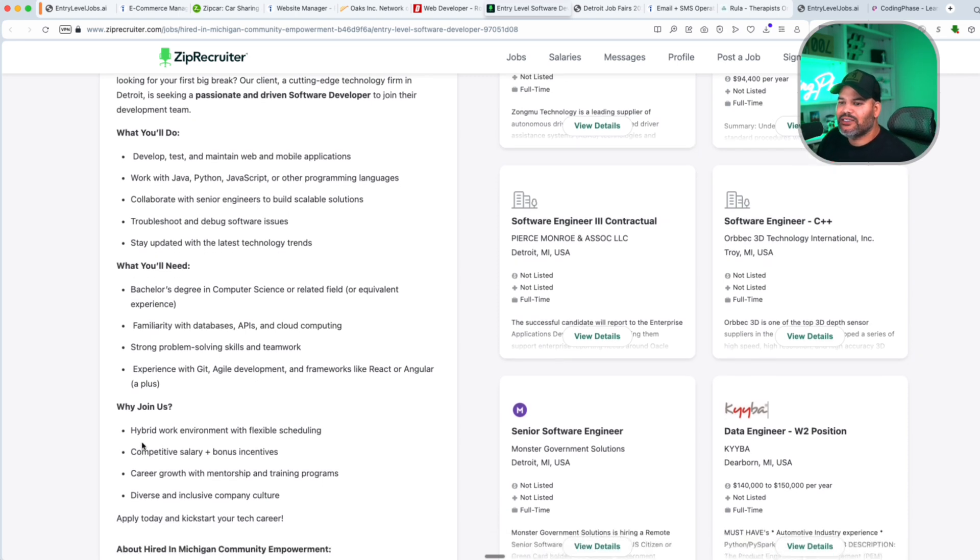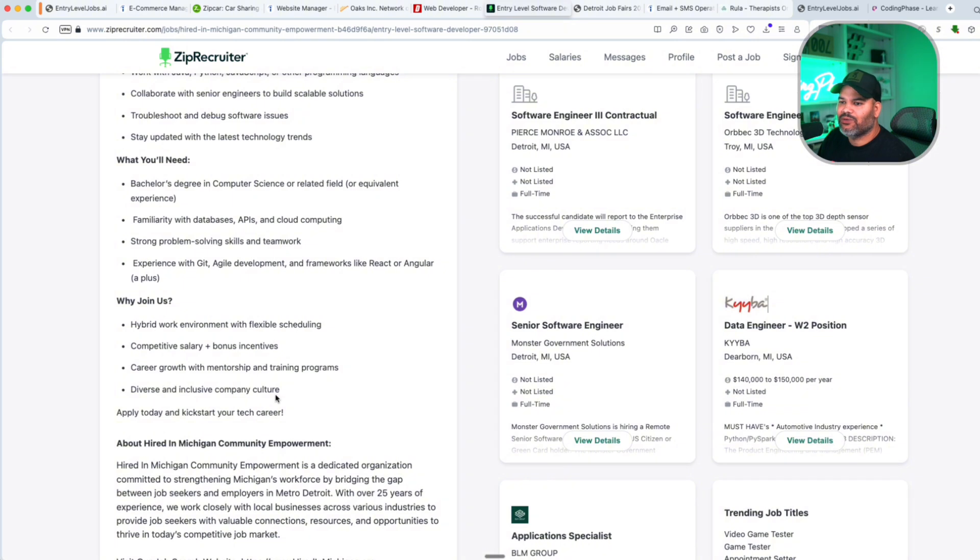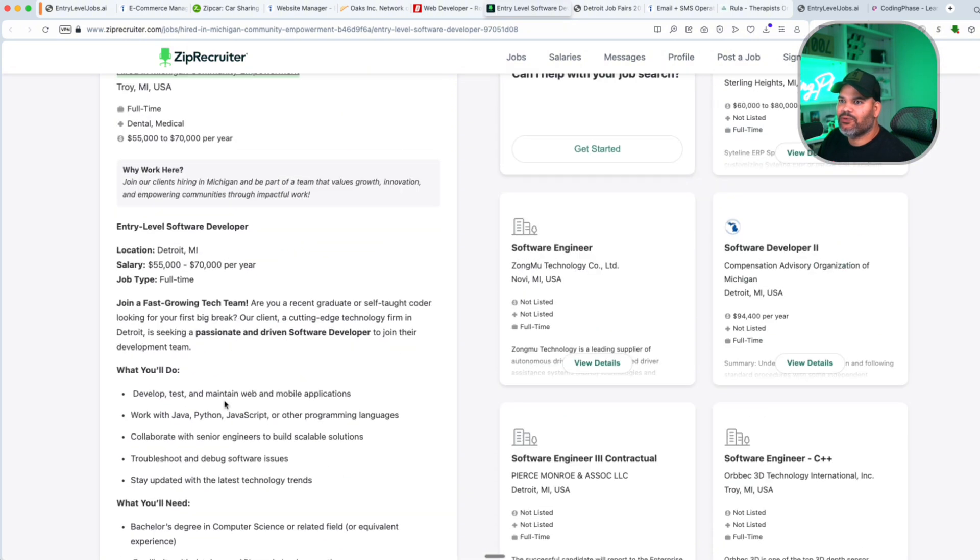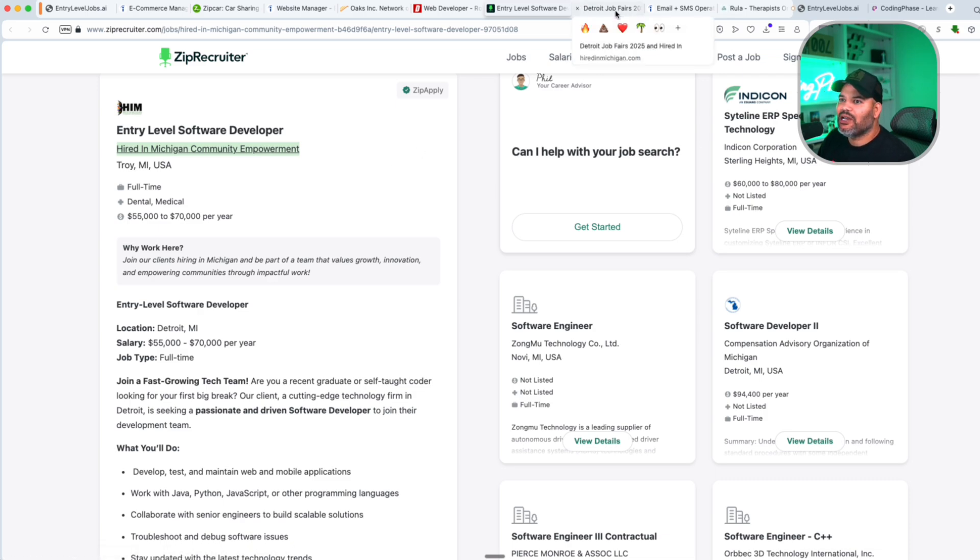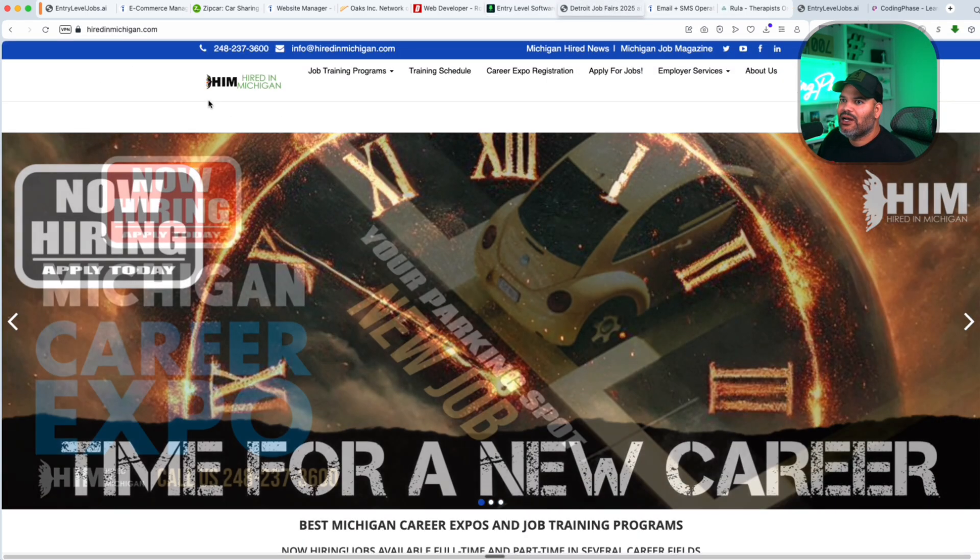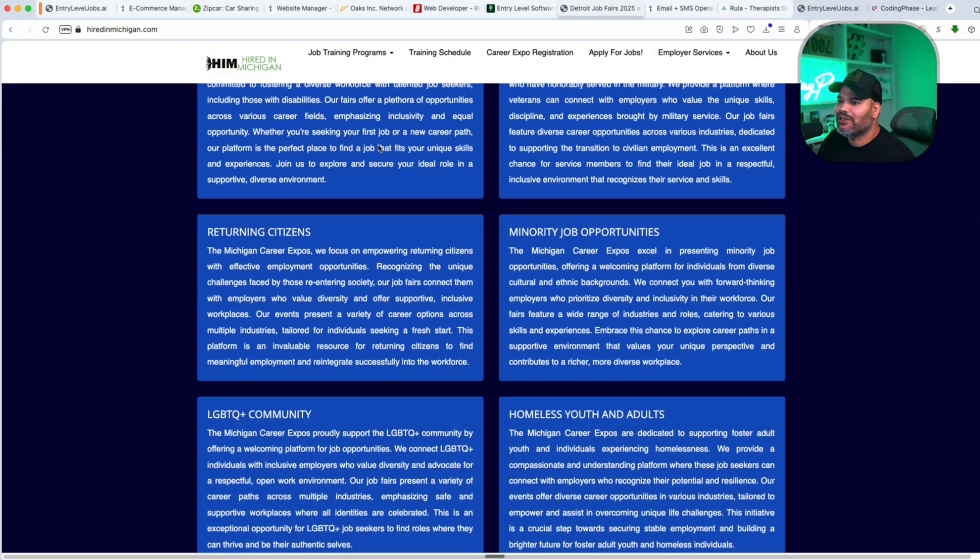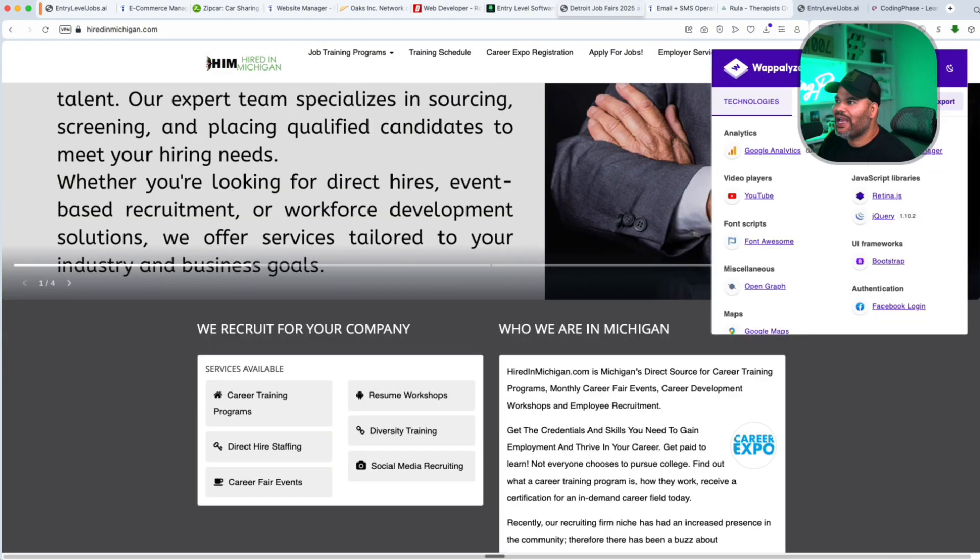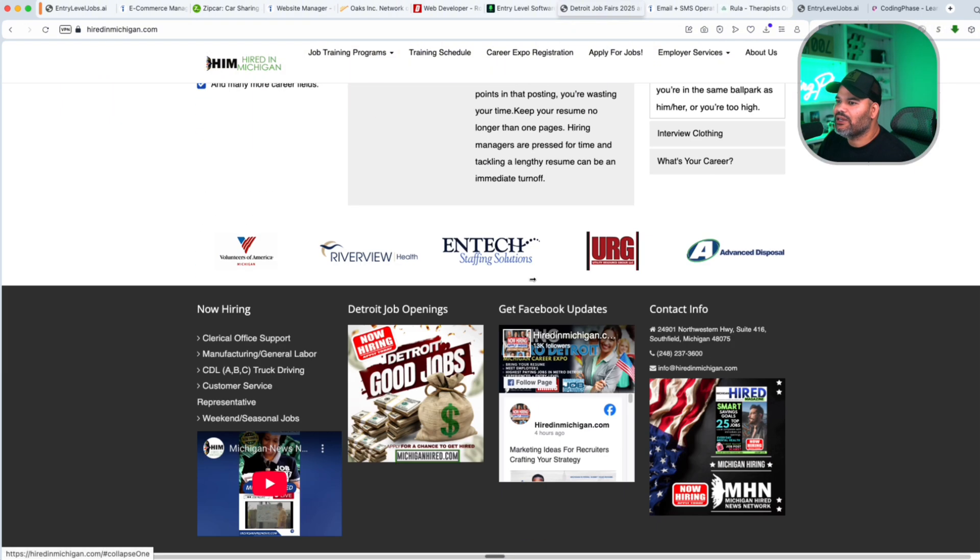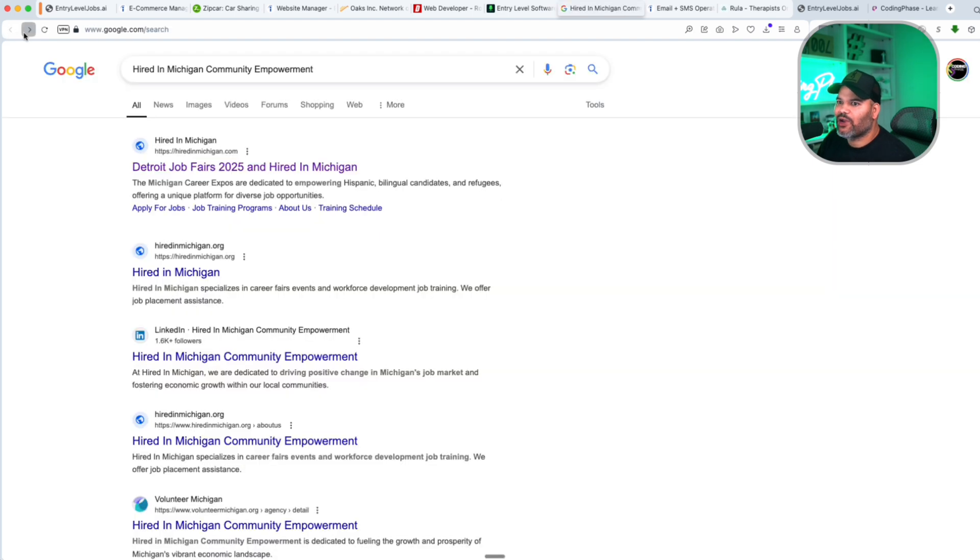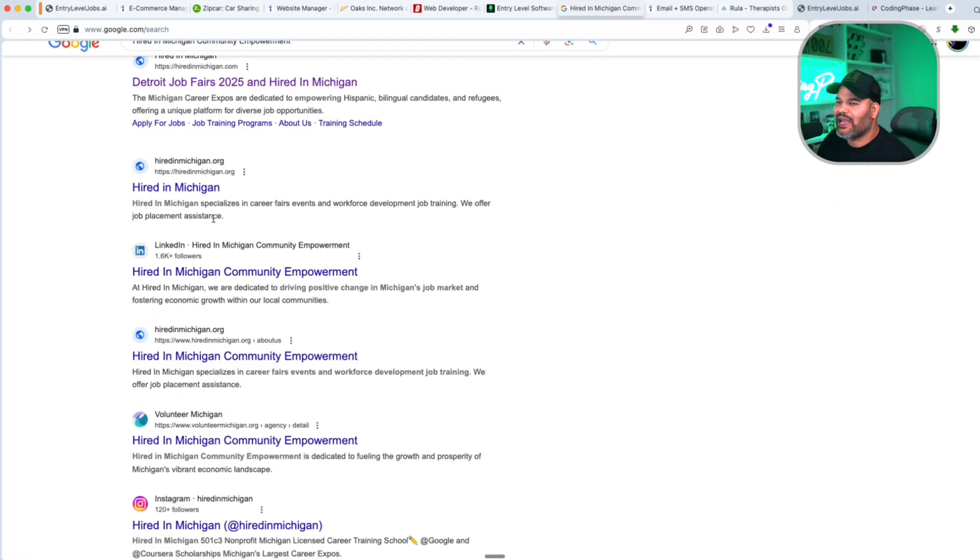So again, this is hybrid work environment, competitive salary, career growth and mentorship and training programs, $55,000 to $70,000. This is the starting point. Now what is the company? Very simple. Hired in Michigan. This is actually the company and the website that they have in here. If I'm not mistaken, you can't really see much of what they're using, but they're using Bootstrap, they're using Retina JS, jQuery. So you're not doing nothing complicated, you're not going in and going crazy and building some crazy advanced applications.